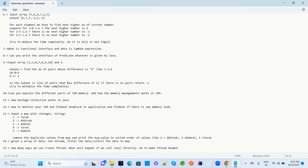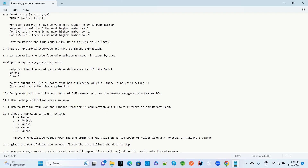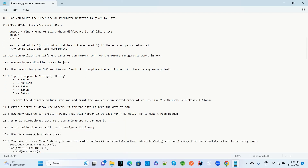The next question: given a Map with Integer keys and String values containing entries like Tarun, Abhishek, Rakesh, and Tarun again — how do you remove duplicate values from the map and print the key-value pairs sorted by value? Since Tarun appears multiple times, duplicates should be removed.